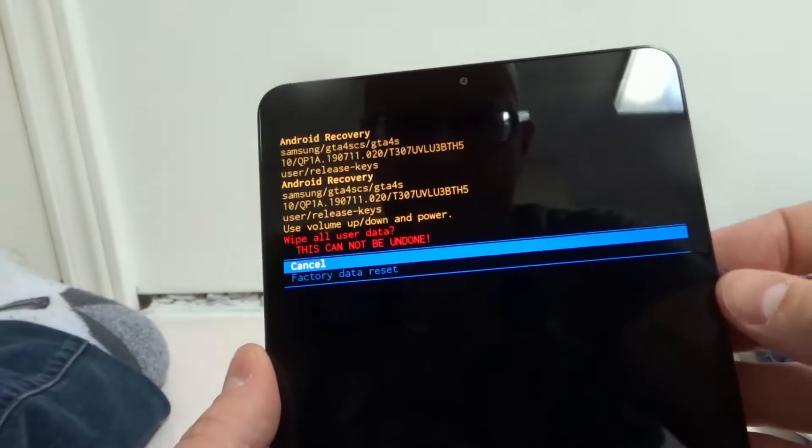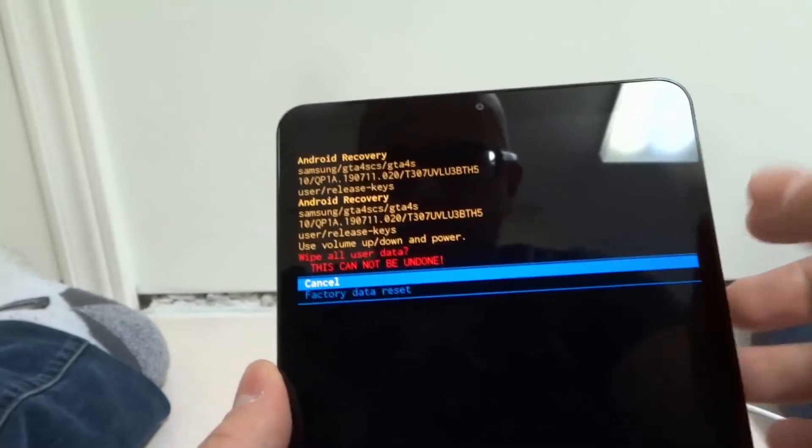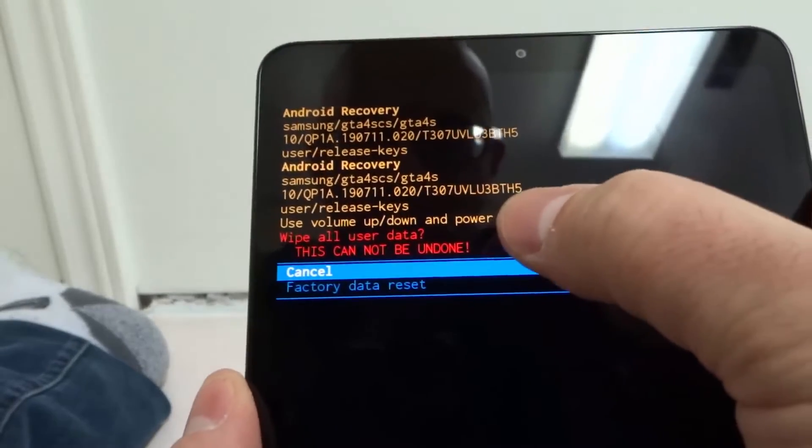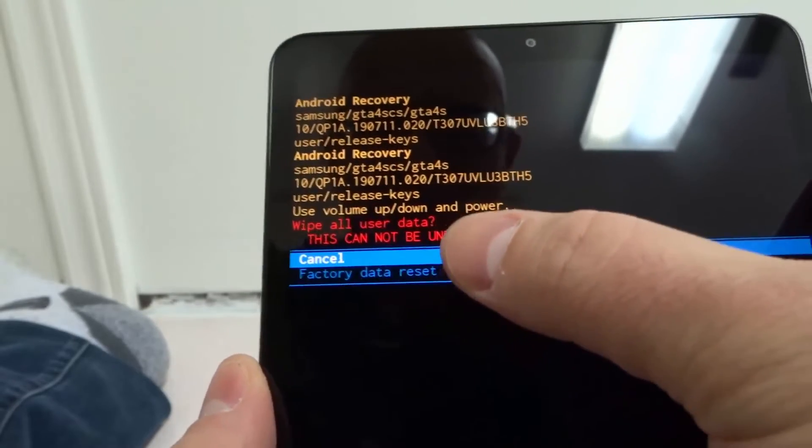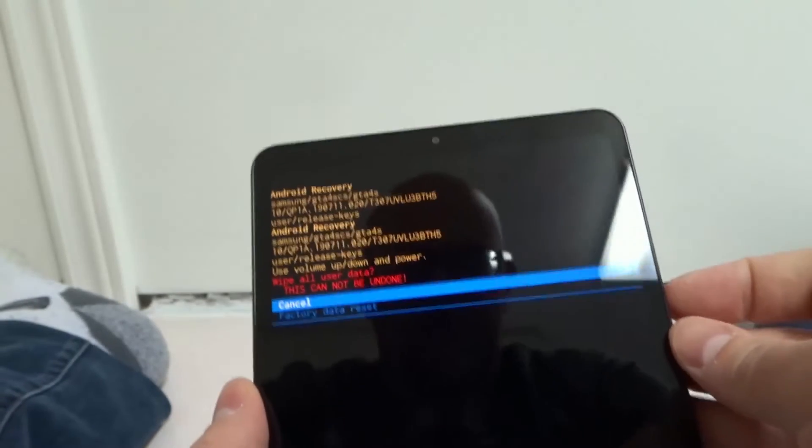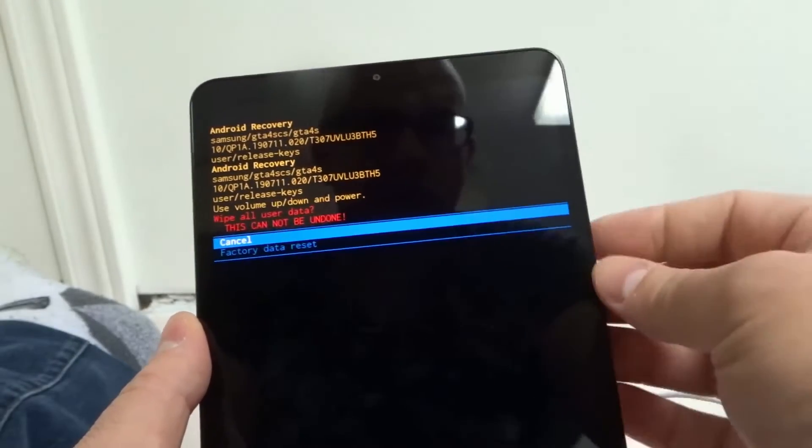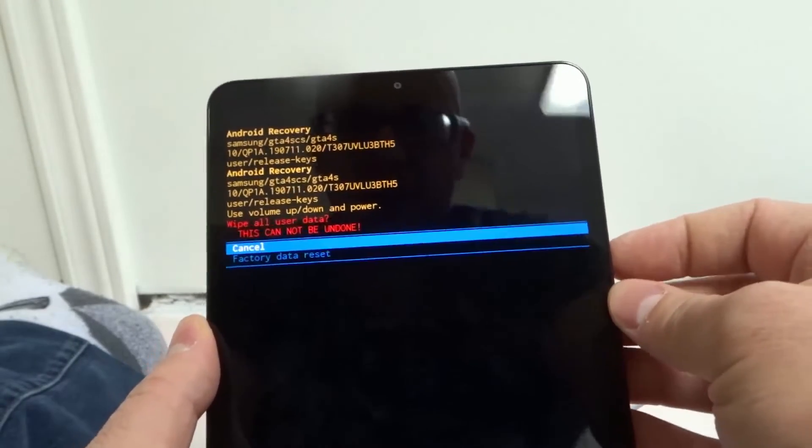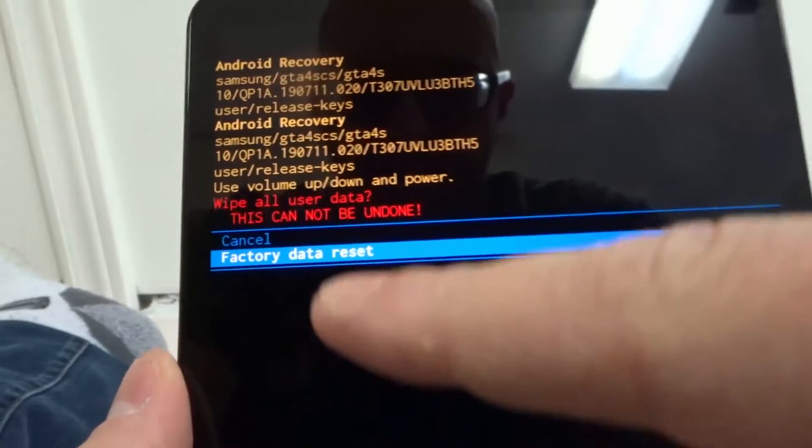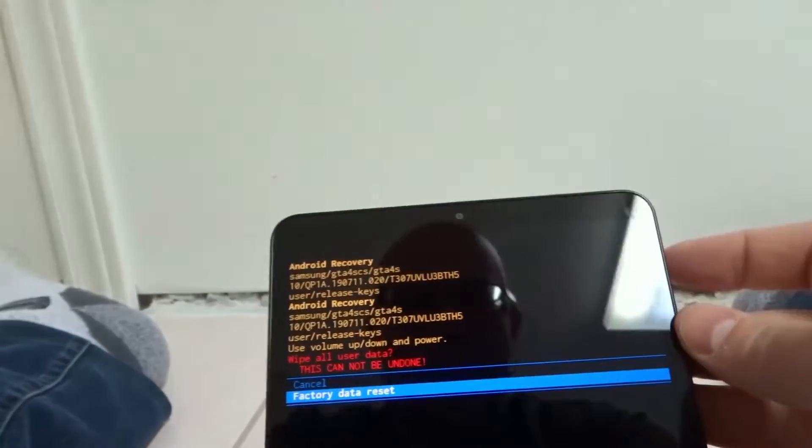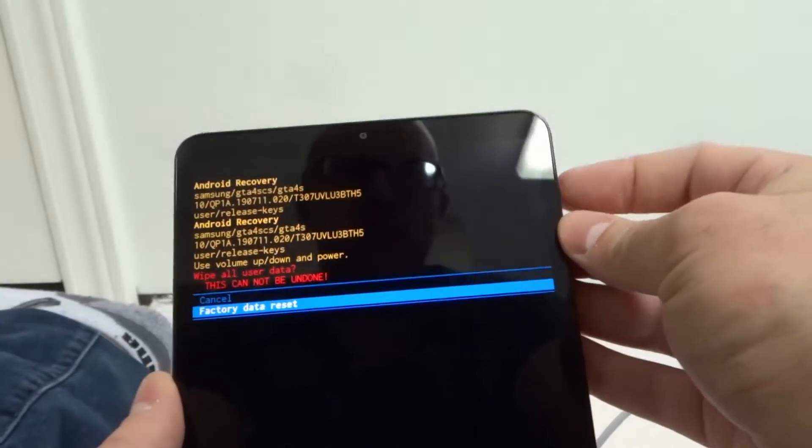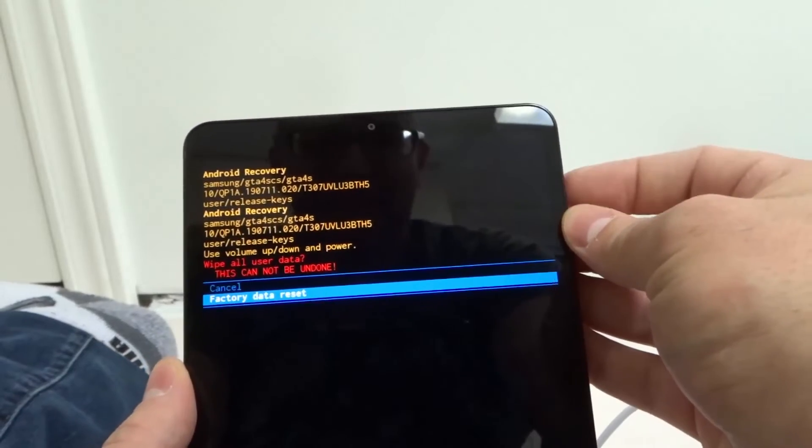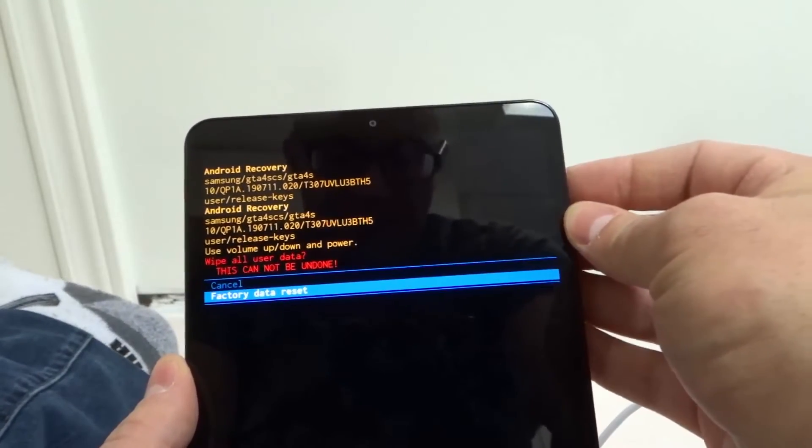But it says, use volume up, down, or power to select. So it says, wipe all user data. This cannot be undone. You cannot undo this. So if I wanted to do this, I would use the volume down button to go to select factory data reset. And I would select using the power button. So I would select that using the power button.